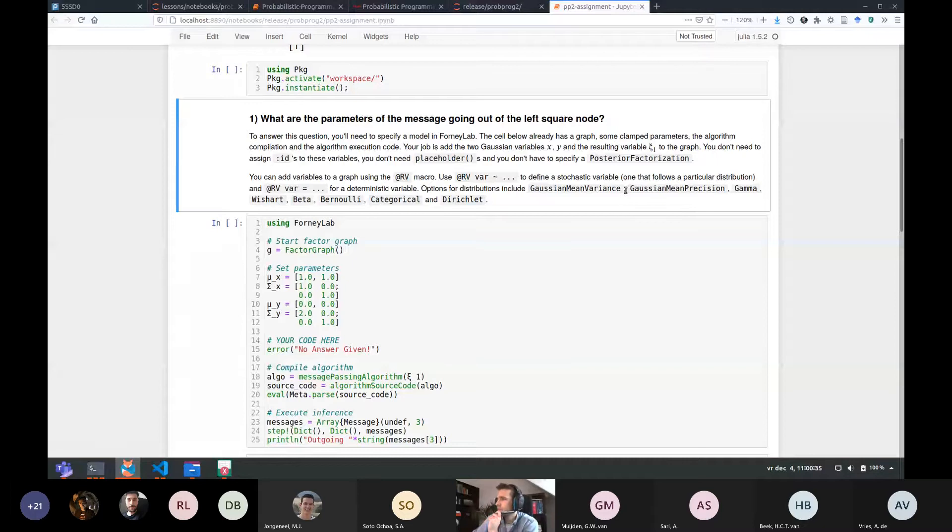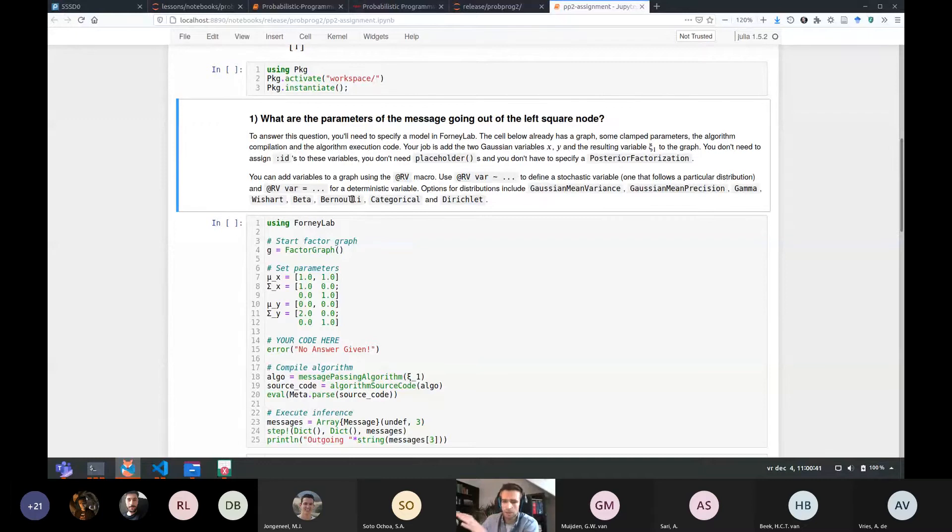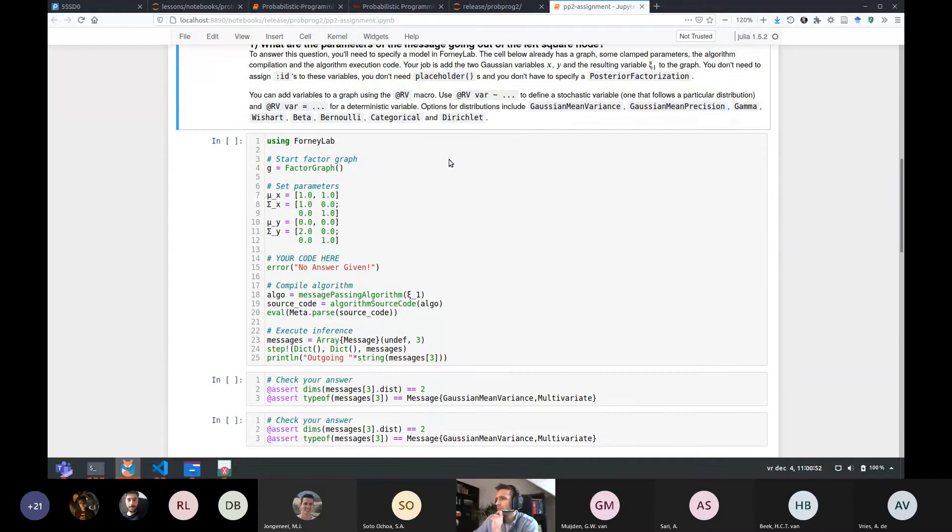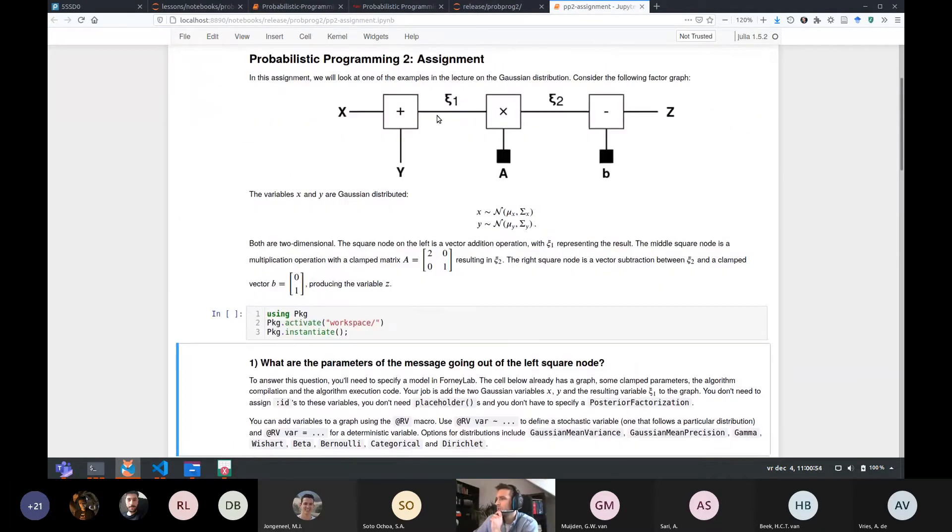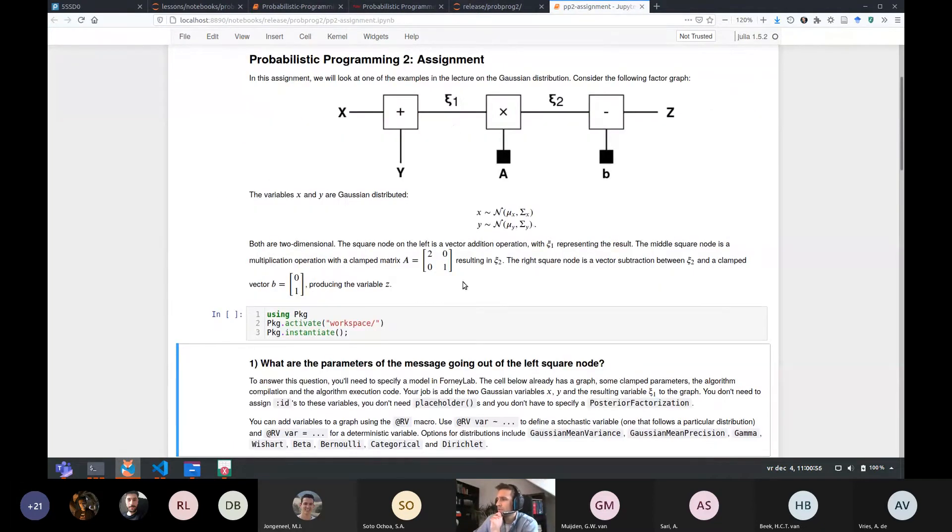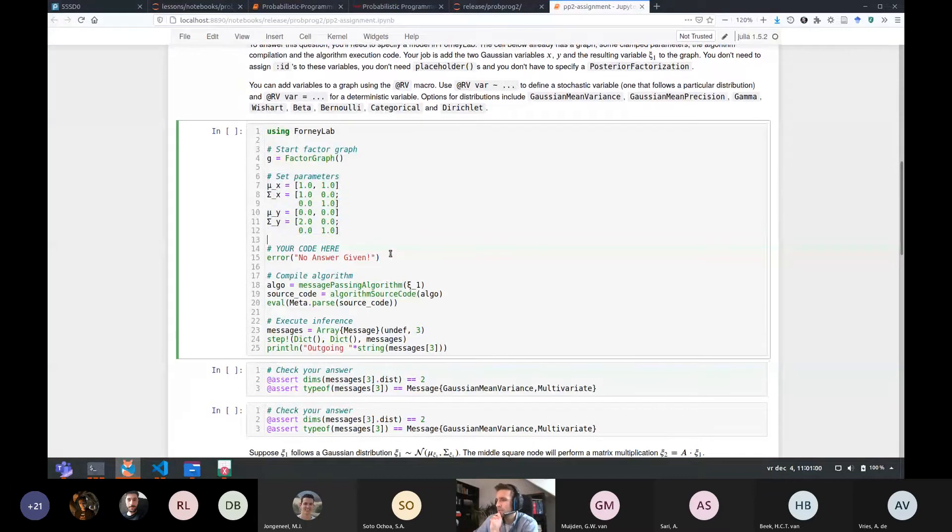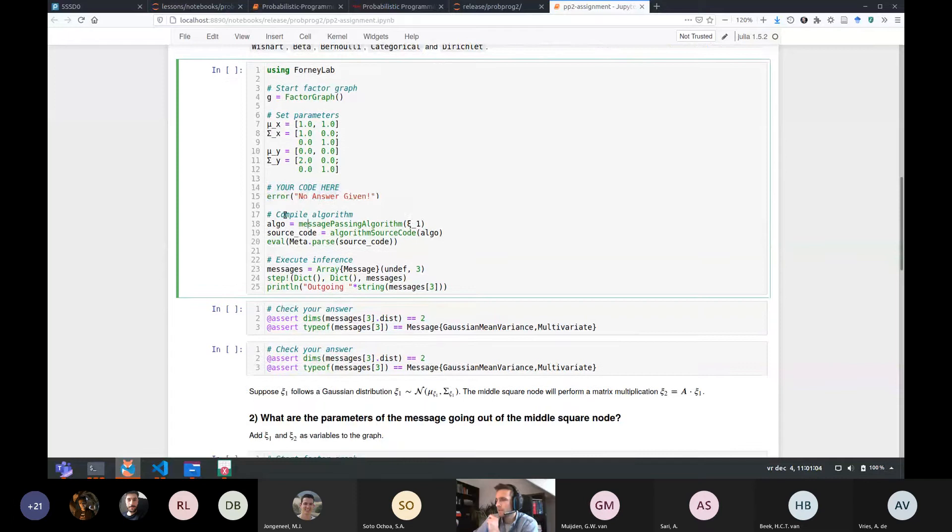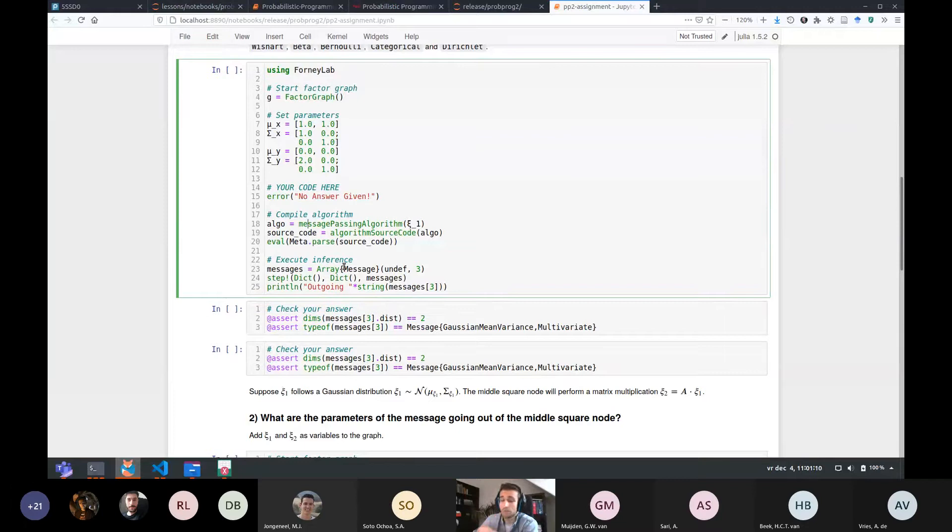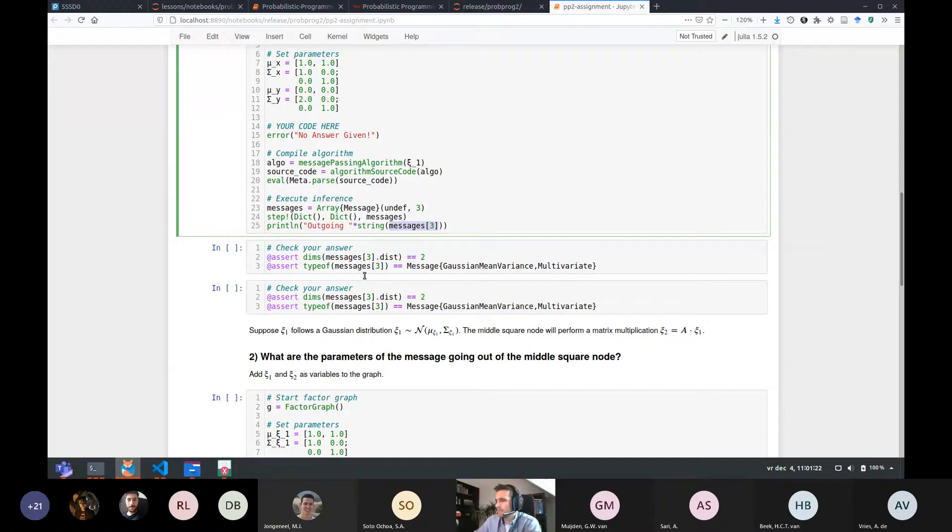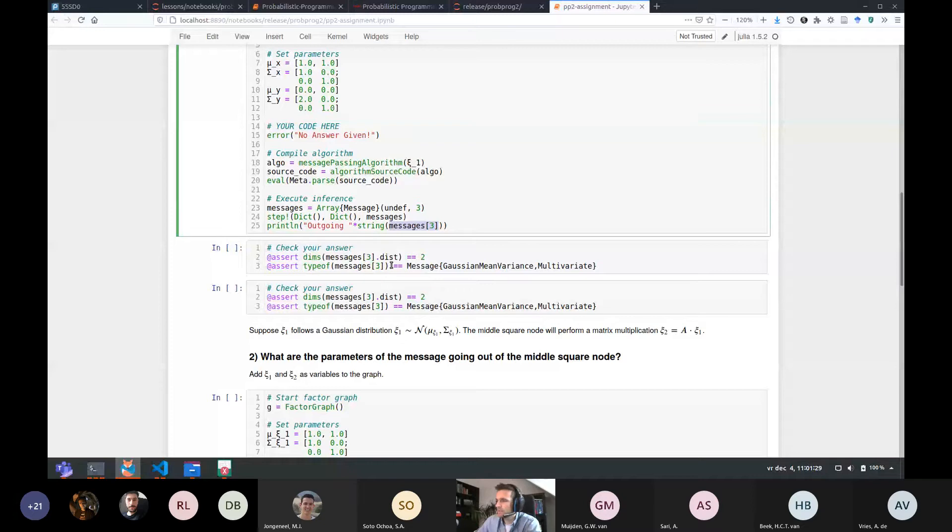They all follow the same syntax, the same structure. You start by defining a factor graph and then you use this @RV macro, a random variable. You add a variable which is distributed. If it's stochastic, it's distributed in some way. And if it's using equals operator. And so in the assignment, I've given you some clues on which distributions you can call. So Gaussian mean variance, precision, gamma, beta, Bernoulli, categorical and Dirichlet. So I haven't told you exactly what parameters you have to enter for these, but this will be a good test on whether you've understood, whether you've memorized some of these distributions.